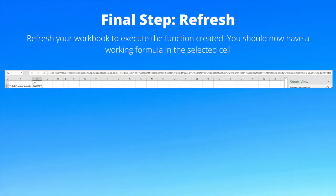Final step: refresh. Refresh your workbook to execute the function created. You should now have a working formula in the selected cell.